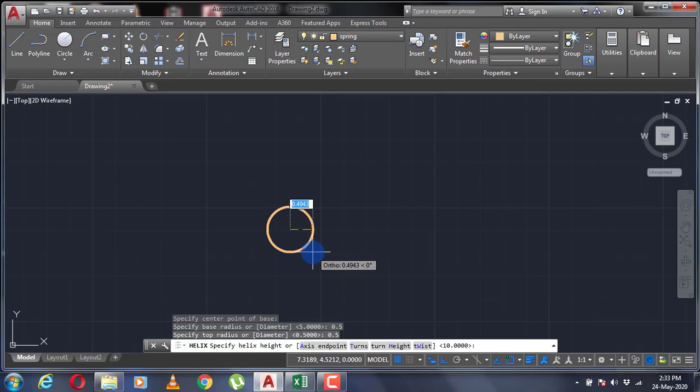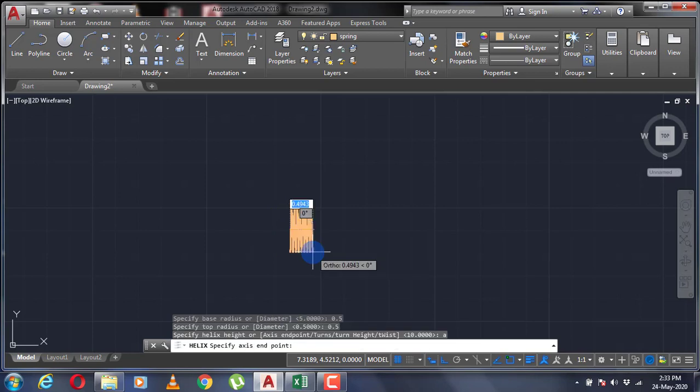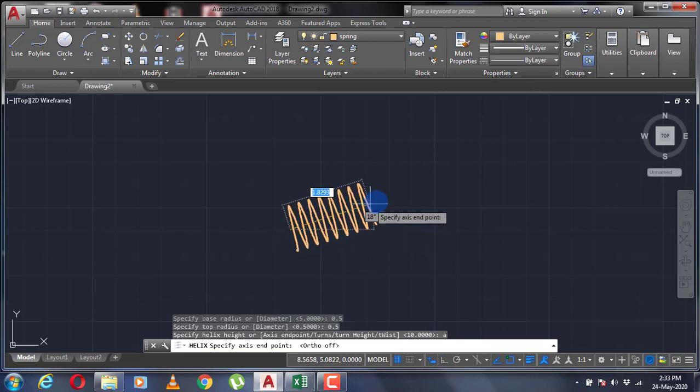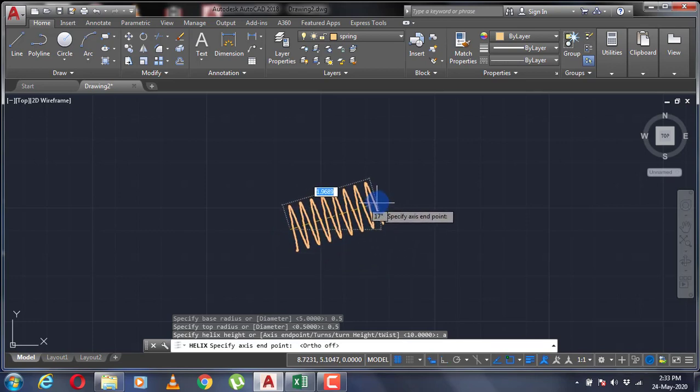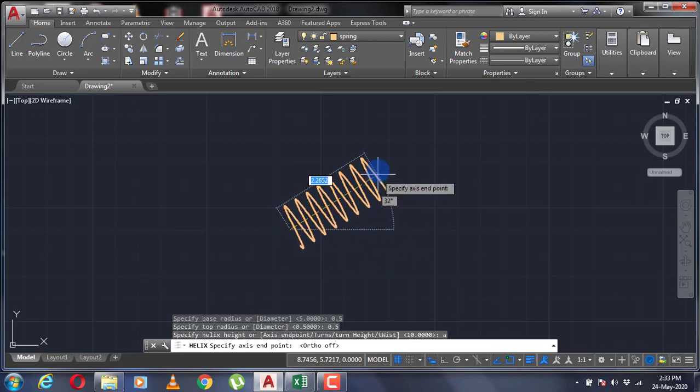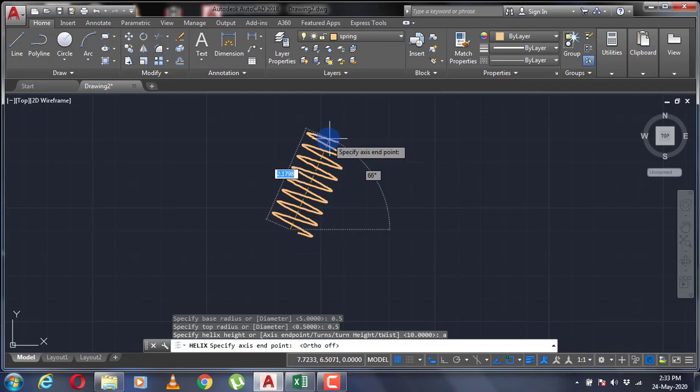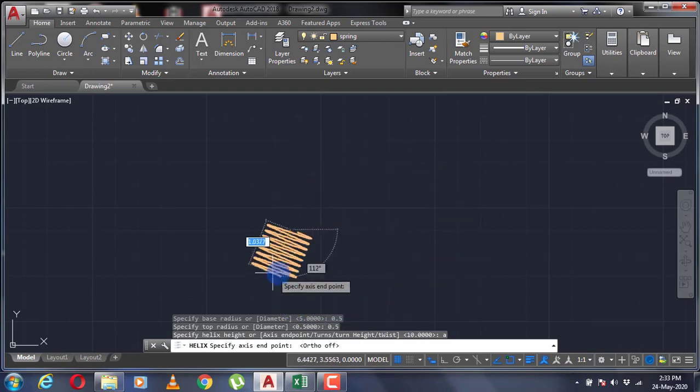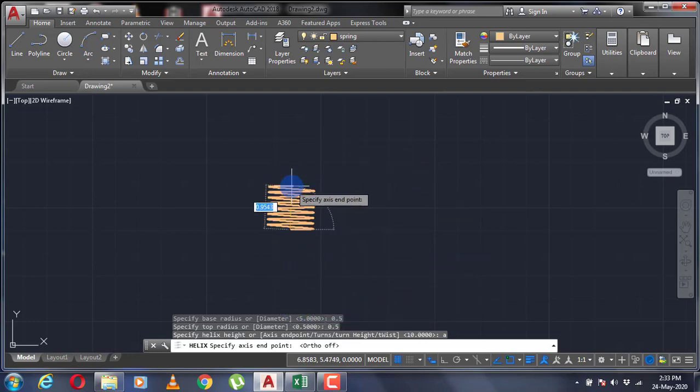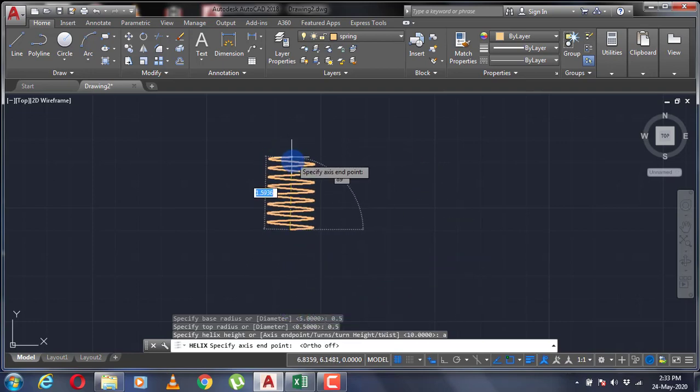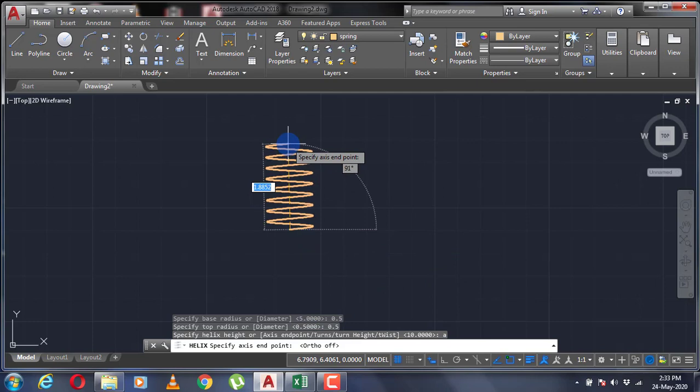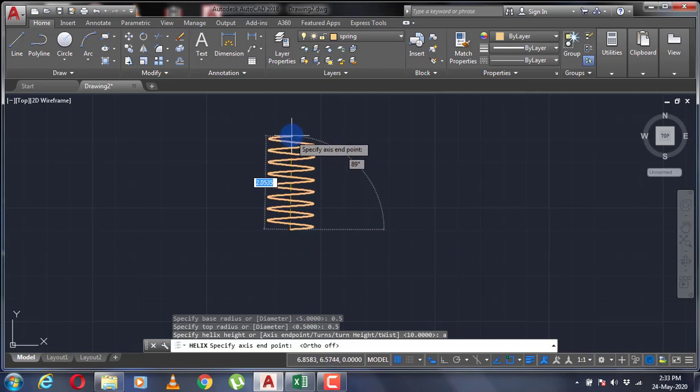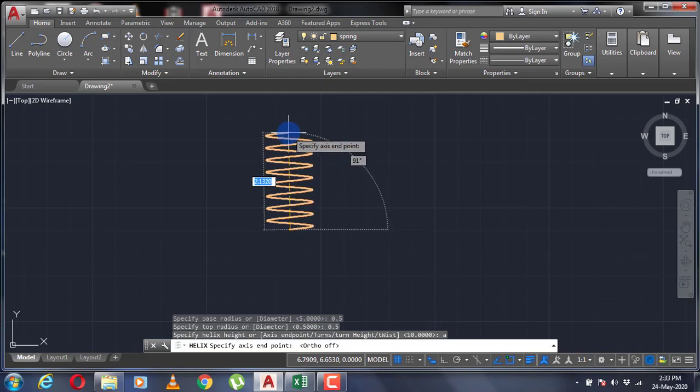You can see there are many options to select from. If I select the axis endpoint, I can point my helix in any direction I like, like this.